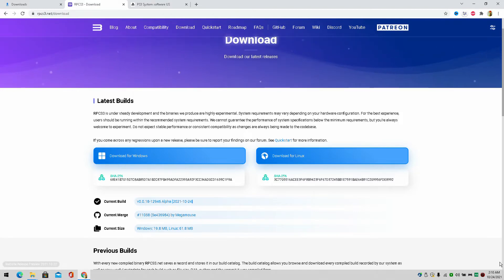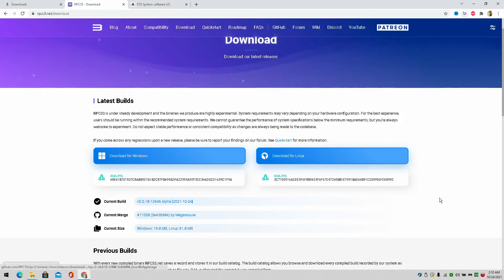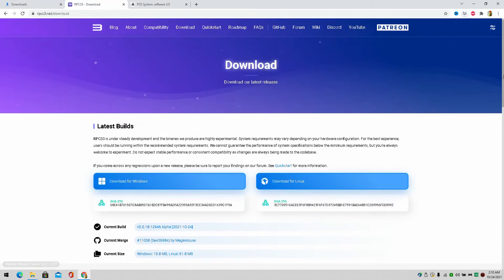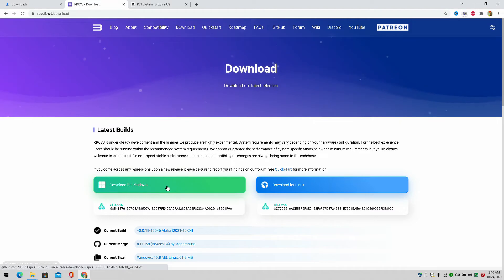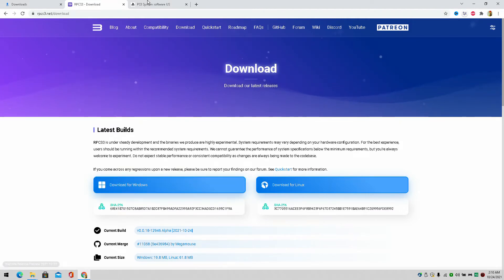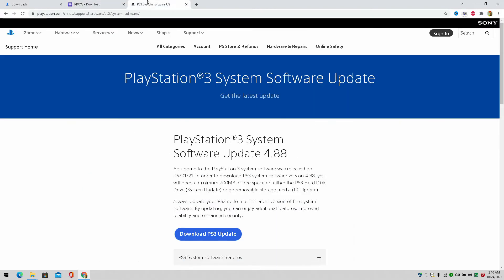So I'm going to leave these two sites in the description for you guys to simply click on. The first one will be the RPCS3 website. Very simple. You'll simply click the download if you're using Windows to download the file that you'll need. And we're going to go over to this one as well. The normal PlayStation update store because we're going to need to update the PlayStation as well. So you're going to simply click on both of those and have both of those downloaded.